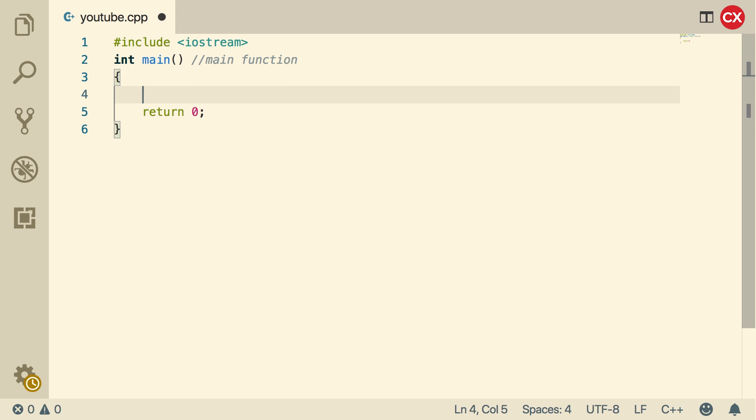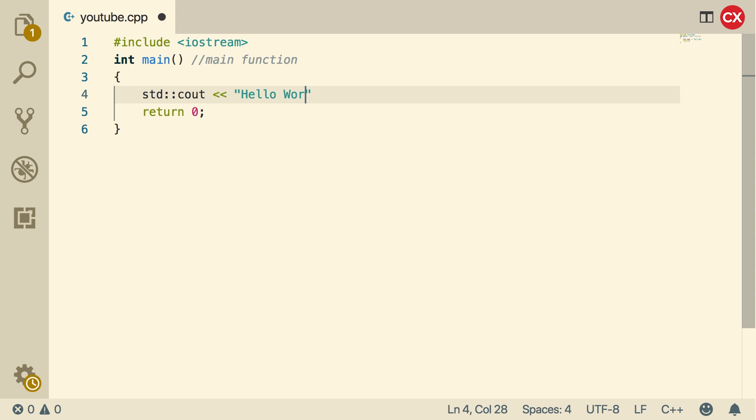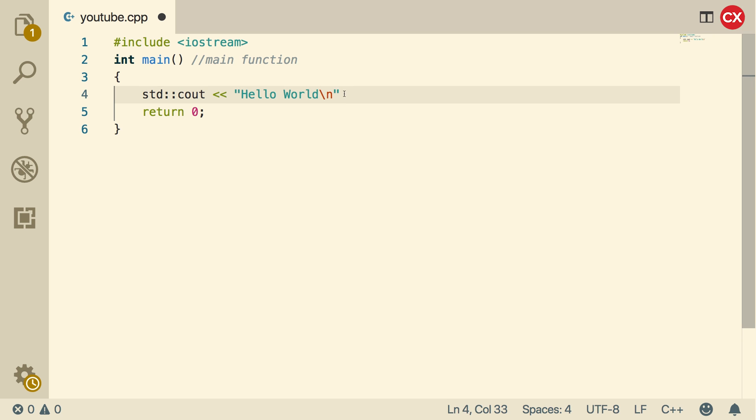So if we actually want to do anything, go to this line here and put std colon colon and then put c out. Then use two less than signs and put hello world or whatever you would like to put. And at the end of that, put a backslash n. Make sure you put another double quote. So there's a quote at the beginning, a quote at the end, and then end it with a semicolon.